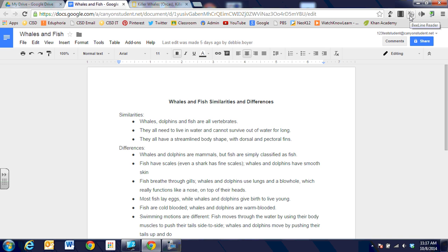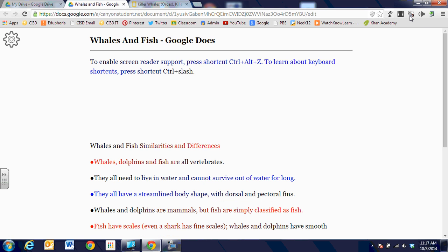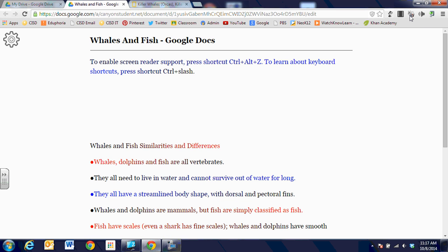I have a Google Doc open comparing fish and whales. I'm going to click on that Beeline Reader and it doesn't do anything permanently to my Google Doc. It takes the font and text and changes it to a gradient color. It is supposed to help your eyes track as they're reading so you can be a more productive and faster reader.